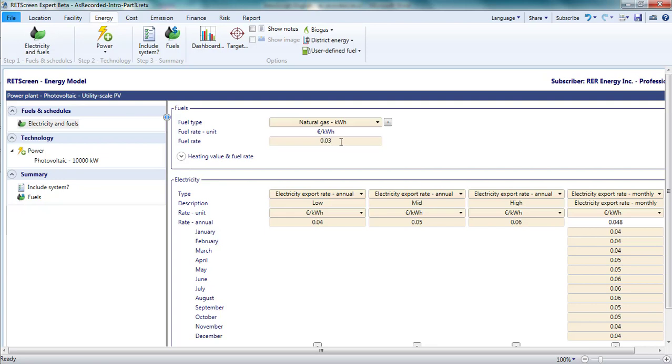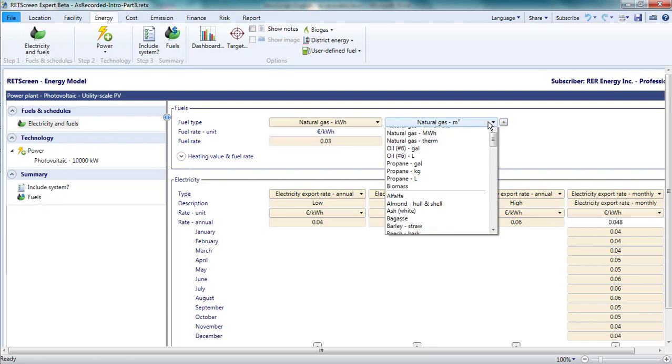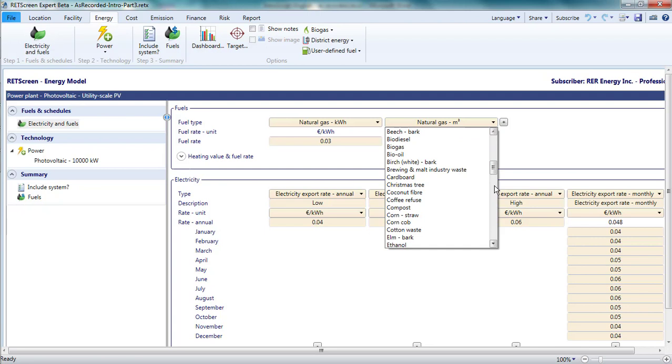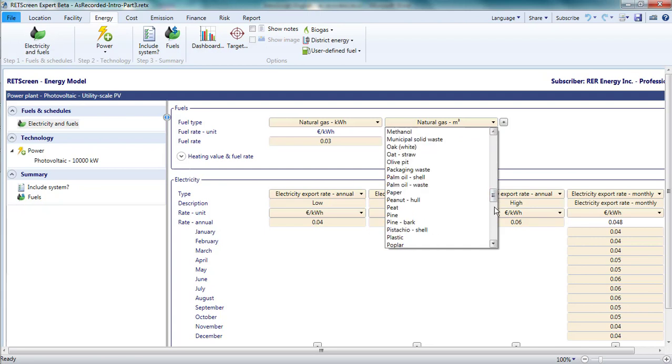I could add other fuels just as I added multiple electricity tariffs. For example, if I generated steam by incinerating packaging waste, I'd pick that as a fuel and enter the cost per delivered dry ton for packaging waste.